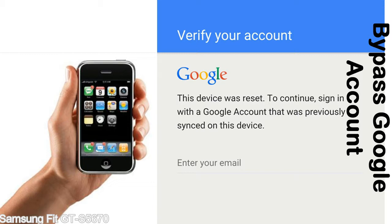This FRP lock is developed by Google, and we provide our FRP unlock solution for free. Today we are providing the methods to unlock FRP lock phones. You can use this solution for almost all FRP lock devices.